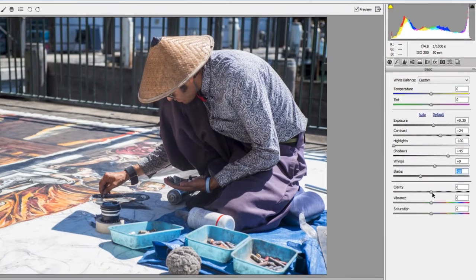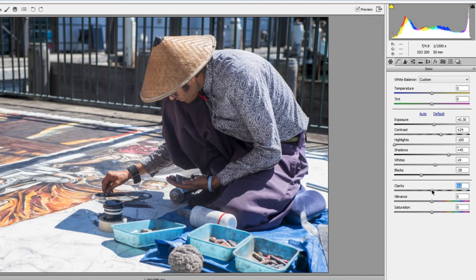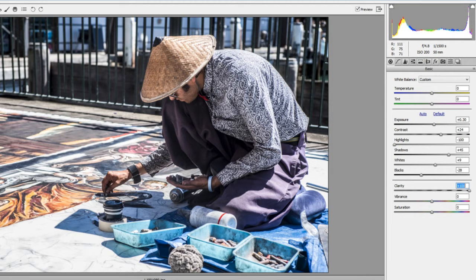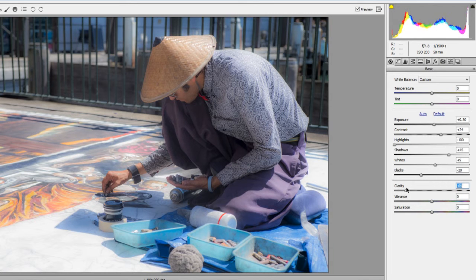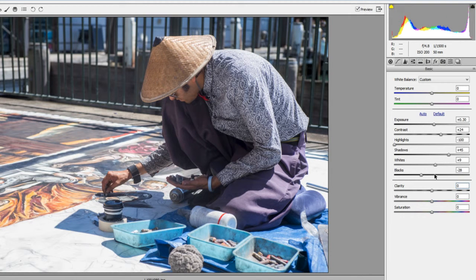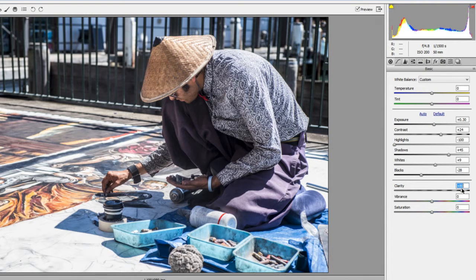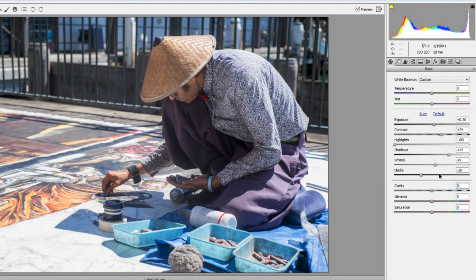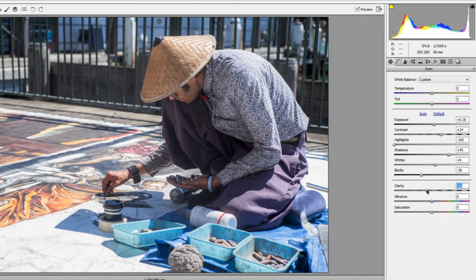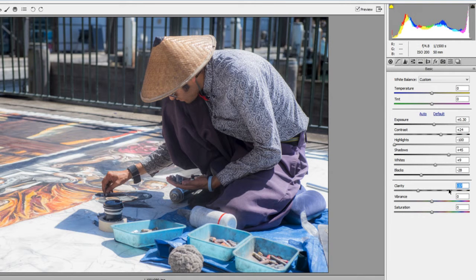Clarity does something similar to contrast but also sharpens the edges of pixels. Increasing clarity makes everything look sharper and harder; decreasing it makes everything softer. It increases the difference between brights and darks while also enhancing edges, giving a look of sharpness or softness. I like punchy images so I'll increase it — but not too much. Around 15 feels right; 20 is a bit much. If shooting a portrait you can push clarity down to soften the face.